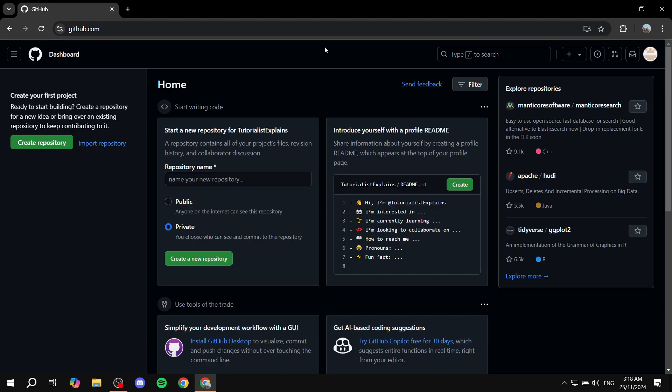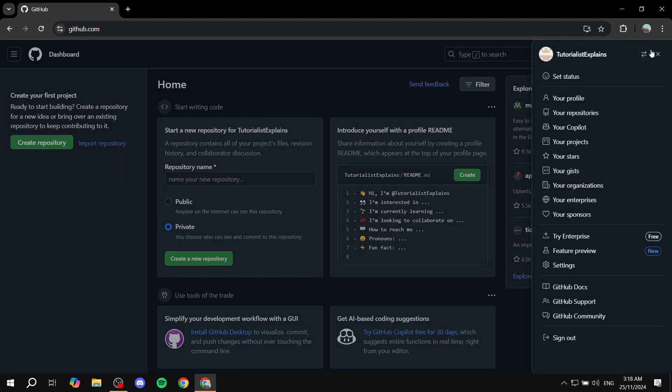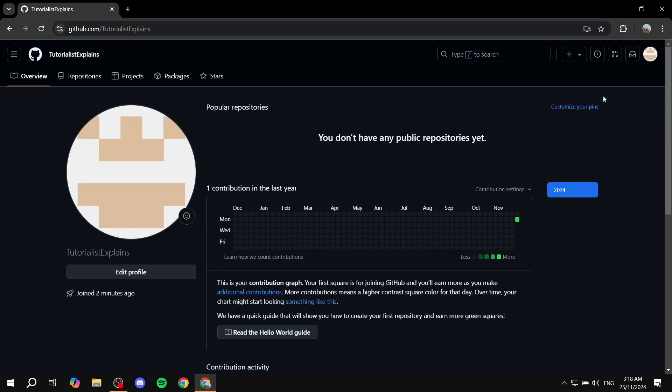Most likely than not, if you're watching this video you should have a GitHub account. So to get to the link, you just want to click on your profile picture on the top right and just click on your profile, which should be the second option.